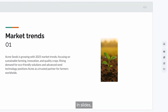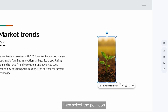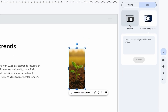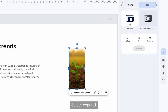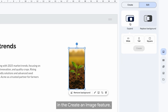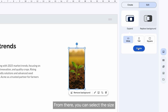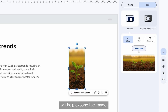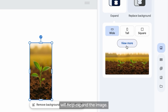In slides, click on the image, then select the pin icon to the left of the image to open up the edit menu. Select expand, which opens the edit section in the create an image feature. From there you can select the size you'd like to expand the image to, and Gemini in slides will help expand the image.